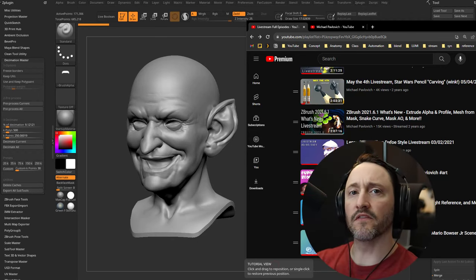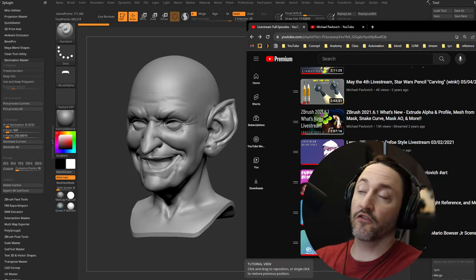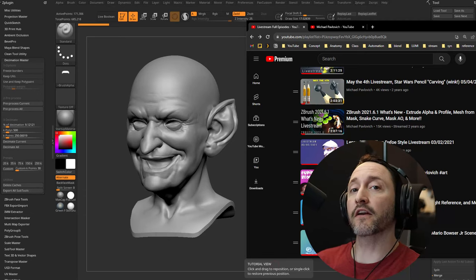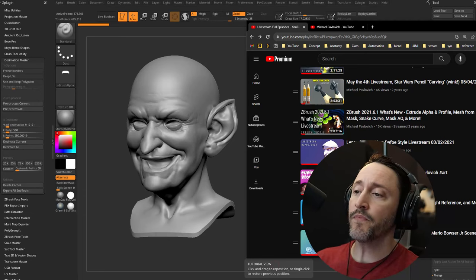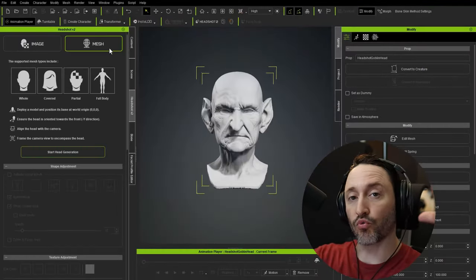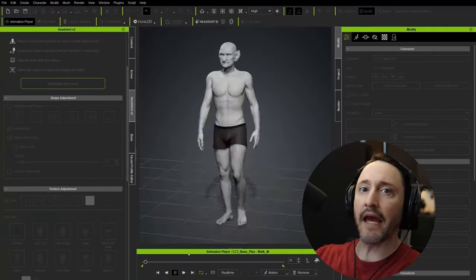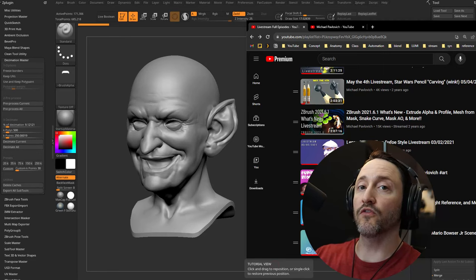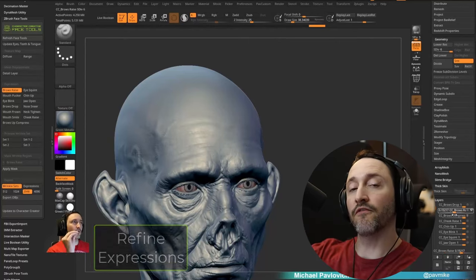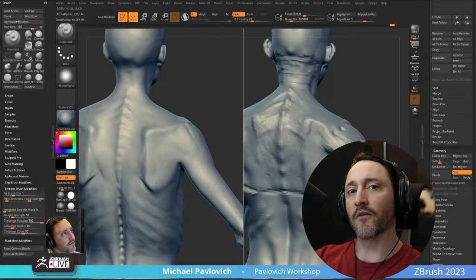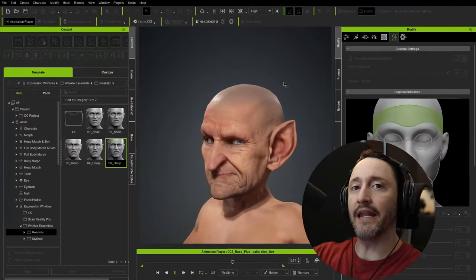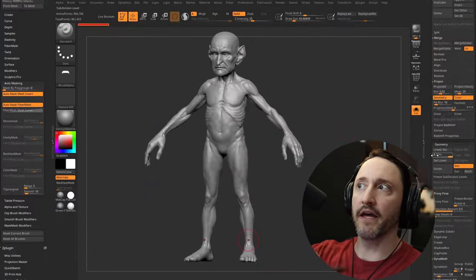What if you have an old legacy sculpt in ZBrush — dynamesh or arbitrary geometry, not CC topology — but you still want to animate your character, including facial expressions? Character Creator has a HeadShot 2.0 system that can wrap a CC topology head to your geometry, attach a body, and then you can choose between the vampire route (face tools and expression wrinkles first) or the goblin route (finish the body, texture it, then do face tools).